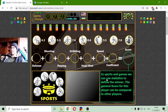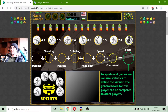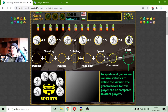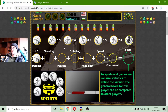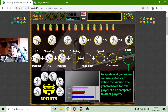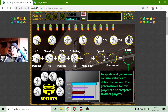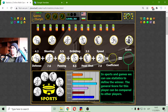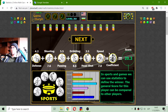The next field is in sports and games, where we can use statistics to define the winner. The general score for a player can be compared to other players. The player has some abilities: defense, shooting, passing, dribbling, and headshot, also speed. These score points should be divided by — should be multiplied by the coefficient of the player, and we get the score of this player.